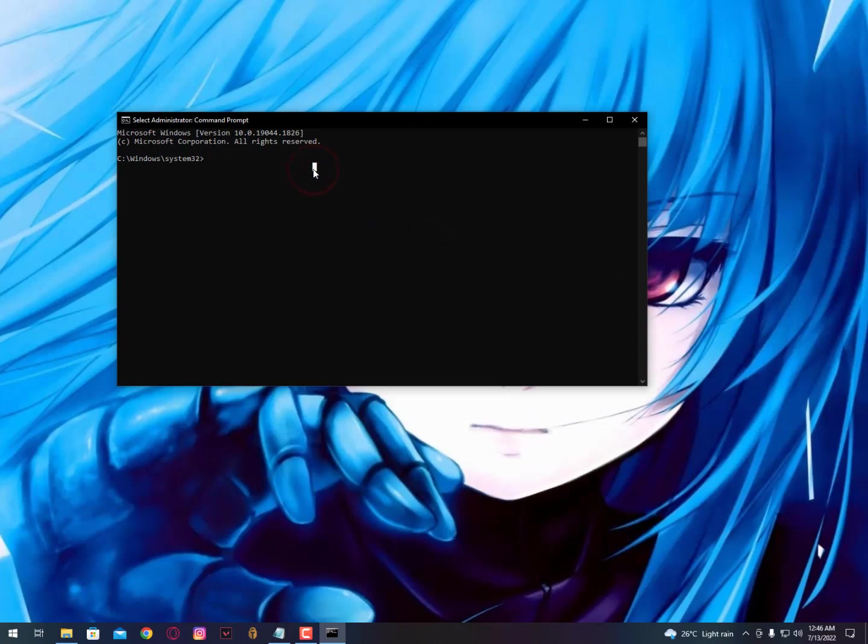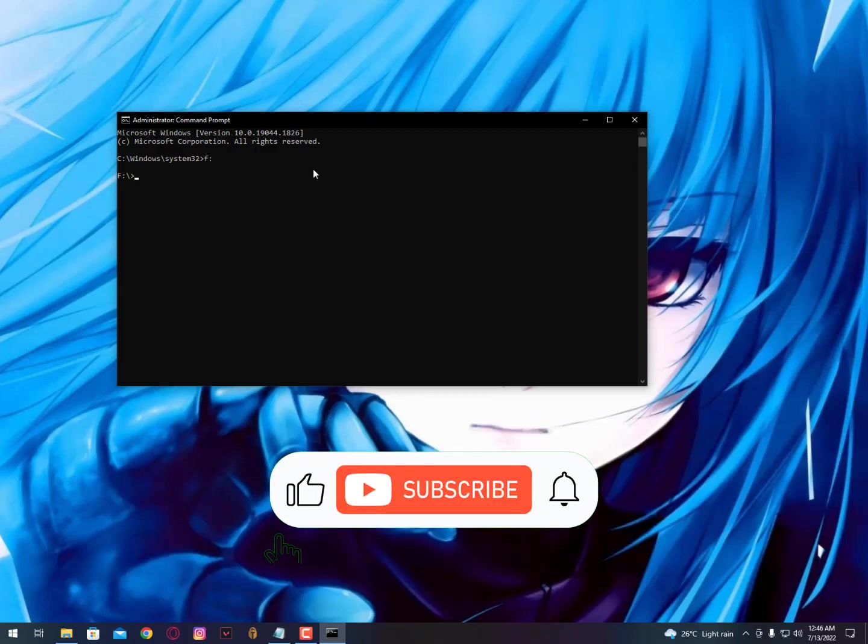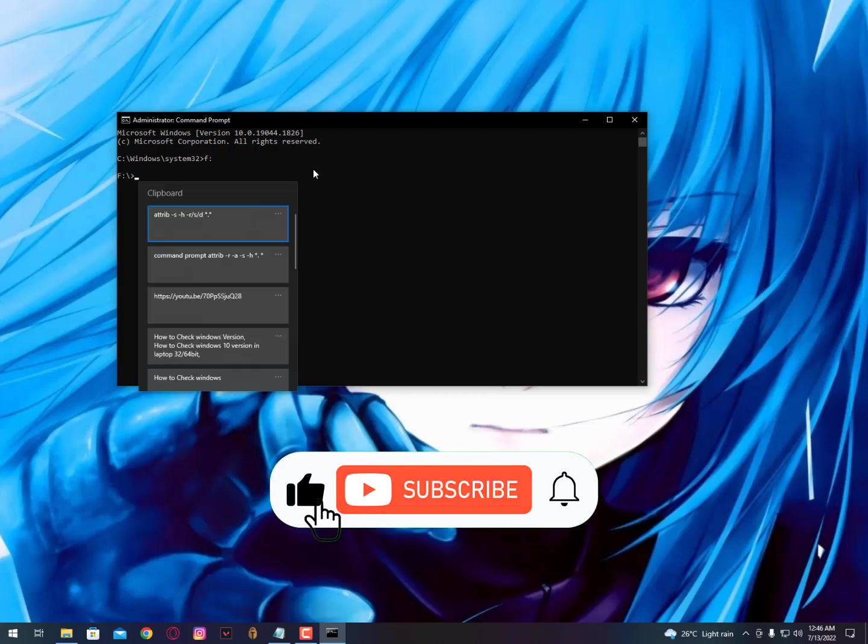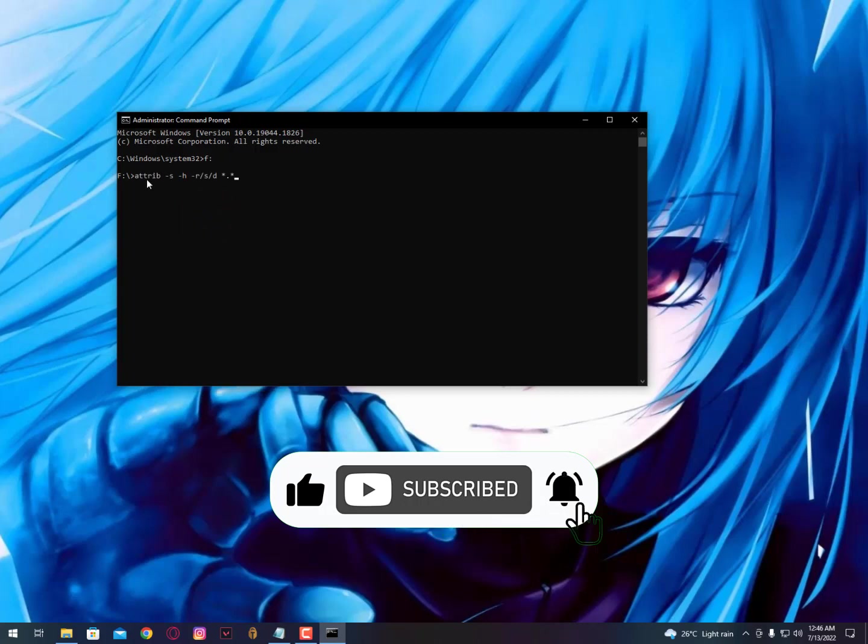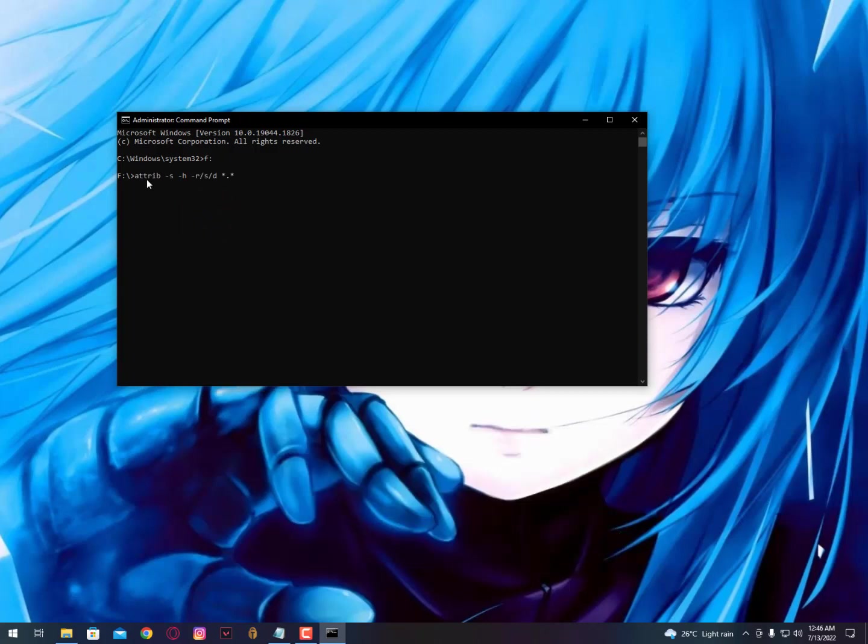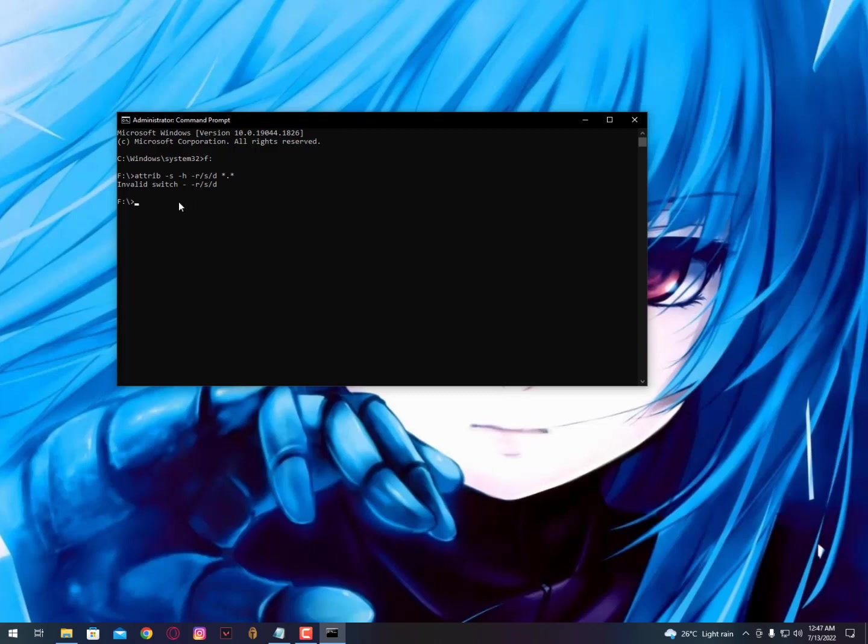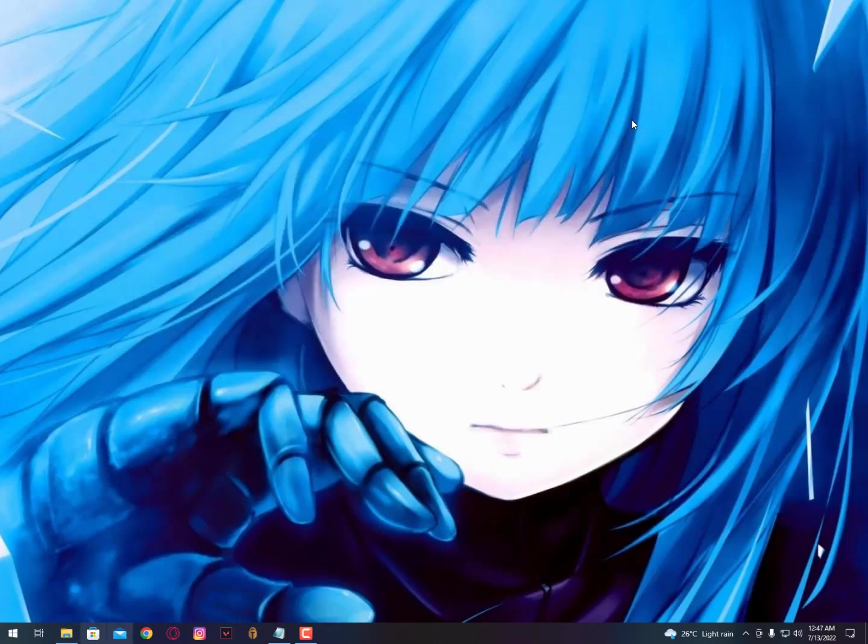Here we go. Now simply type F and then colon, then hit enter. Now you are in your USB drive. Here you need to paste a command: attrib space -s space -h space -r /s /d and then space star dot star. Then press enter. Now it's showing me invalid switch because I don't have any autorun file in my USB drive. This virus actually starts up automatically when you open your USB drive.